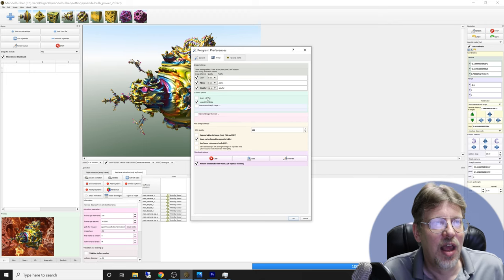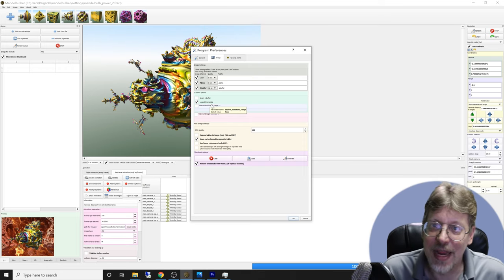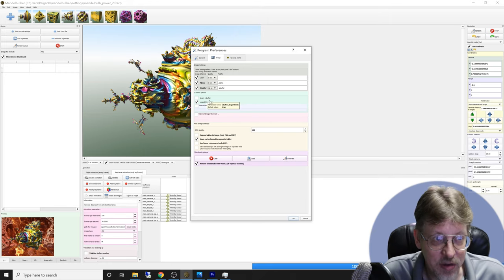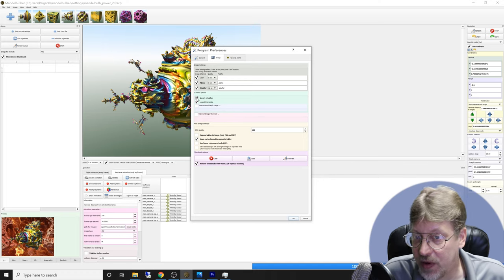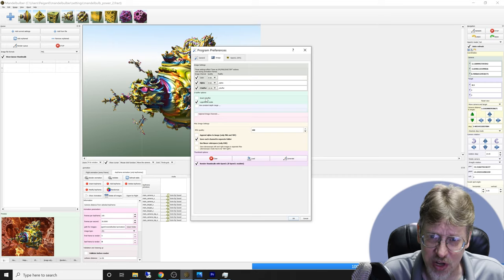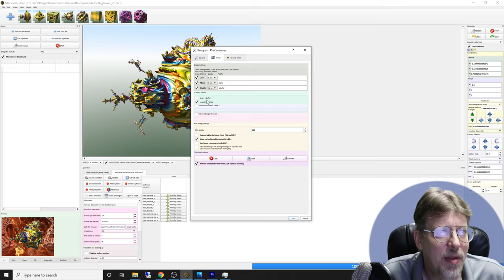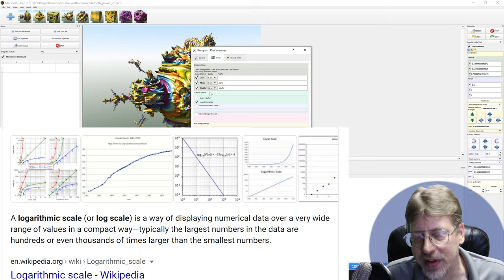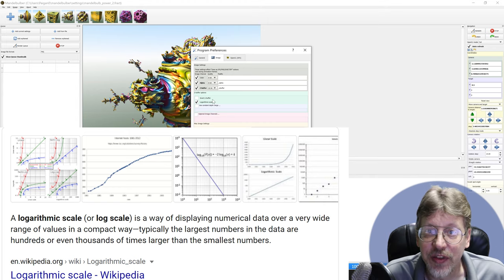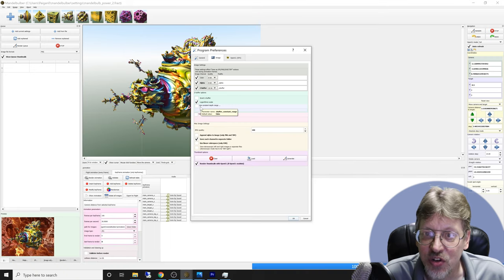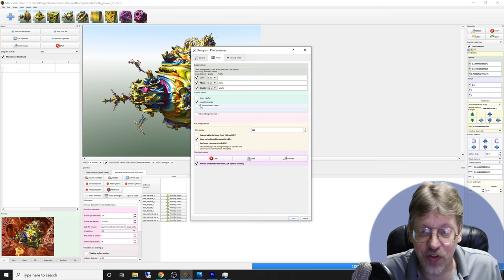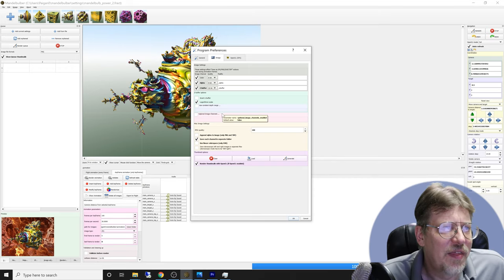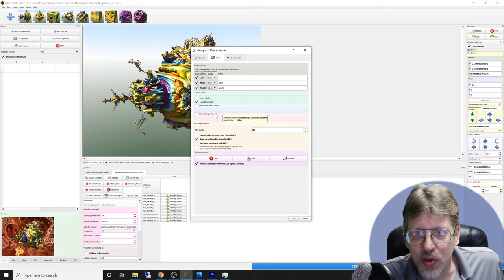If you're coming from Mandelbulb 3D, your z-buffers will be backwards from what you're used to — you can invert the z-buffer if you'd like. There's also a logarithmic scale option, which means the darker values are in a log scale. That's the default and generally what you'll use. You could change it to constant depth range, which gives a smooth graduated range from light to dark rather than logarithmic, where small changes do very little at first.